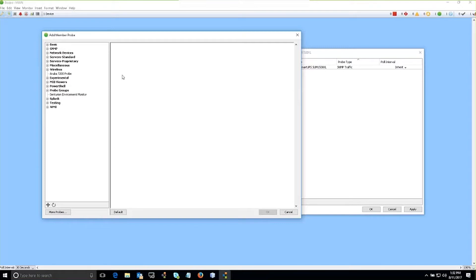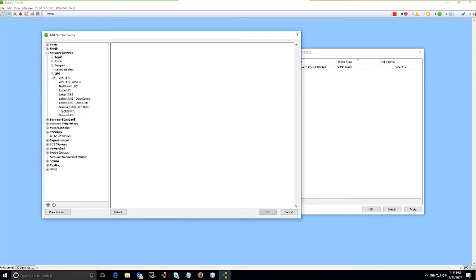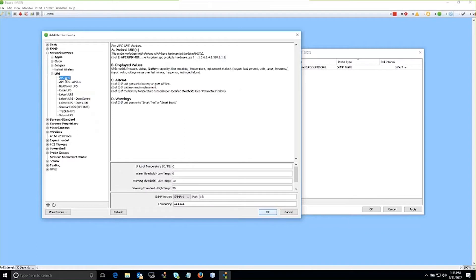So since this is an APC UPS, we can browse through and see if we have any information that we can utilize for this particular device. And we have two APC UPS probes that we can use.